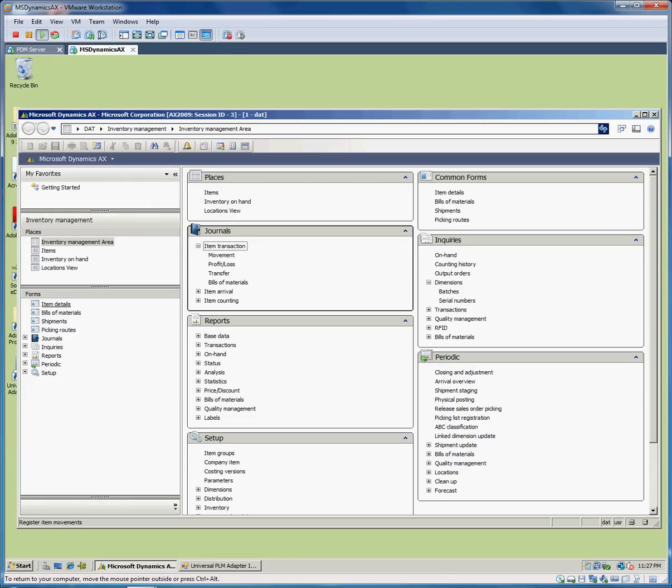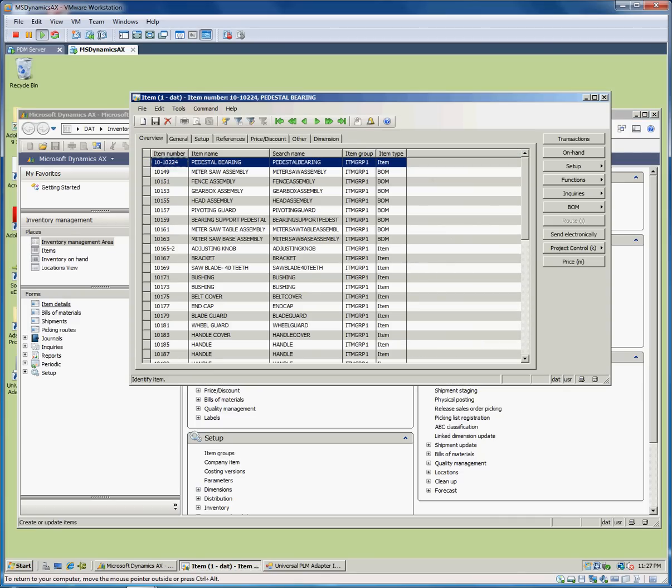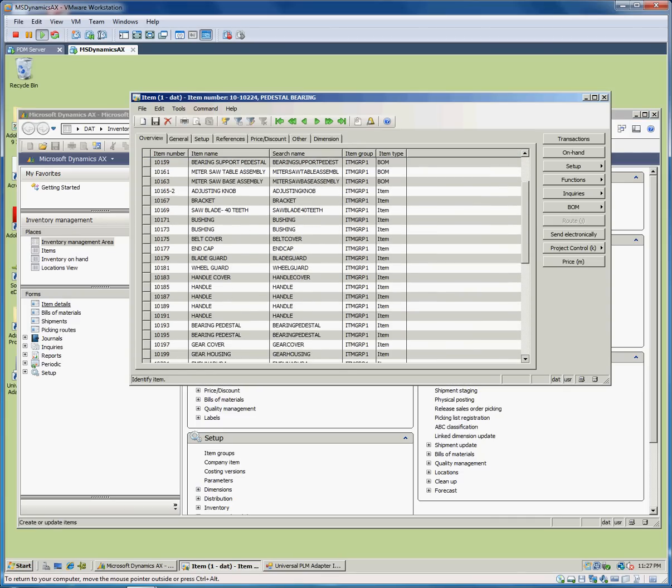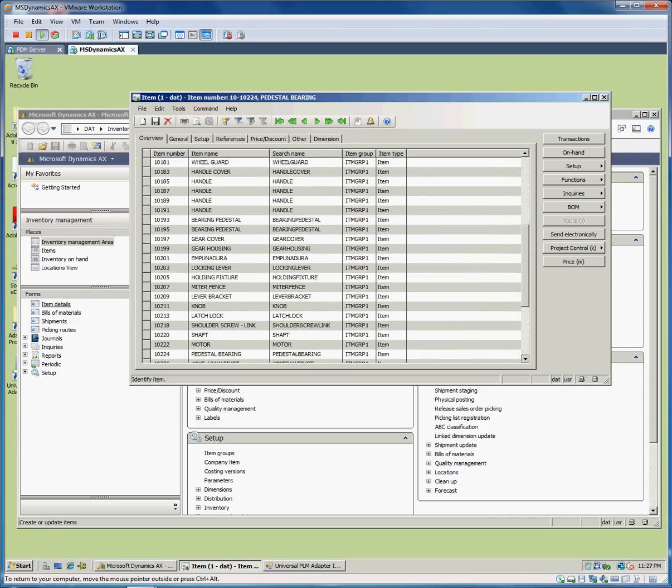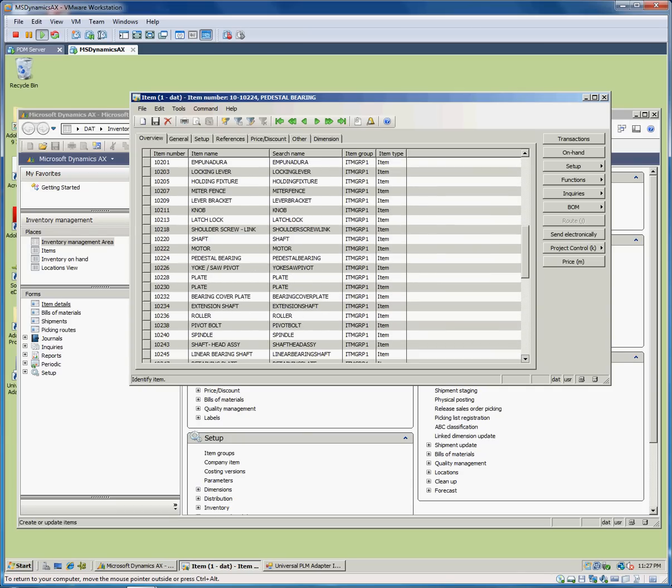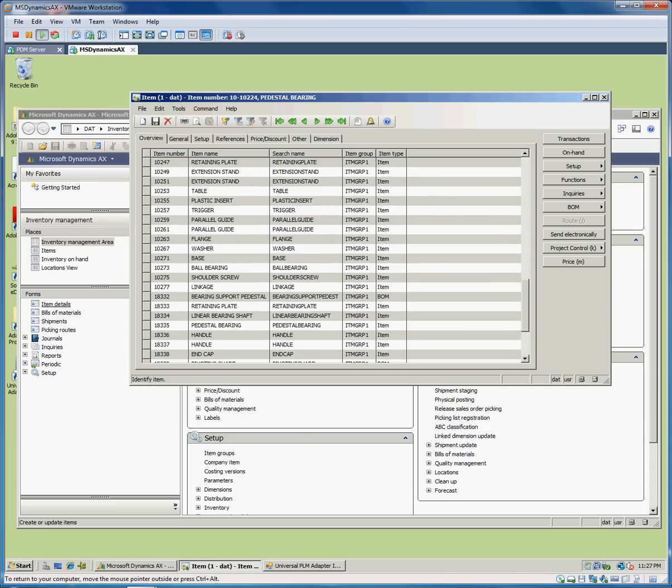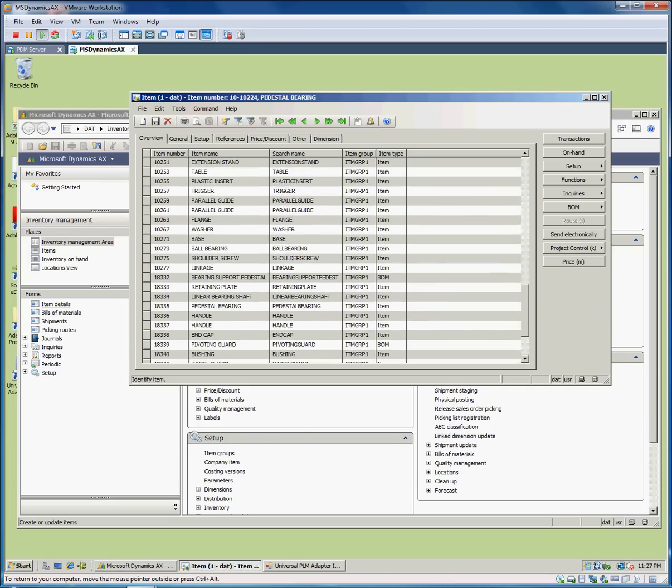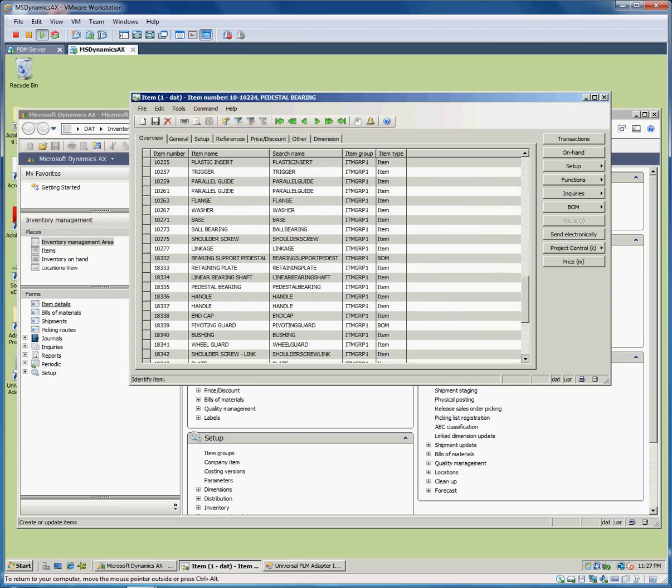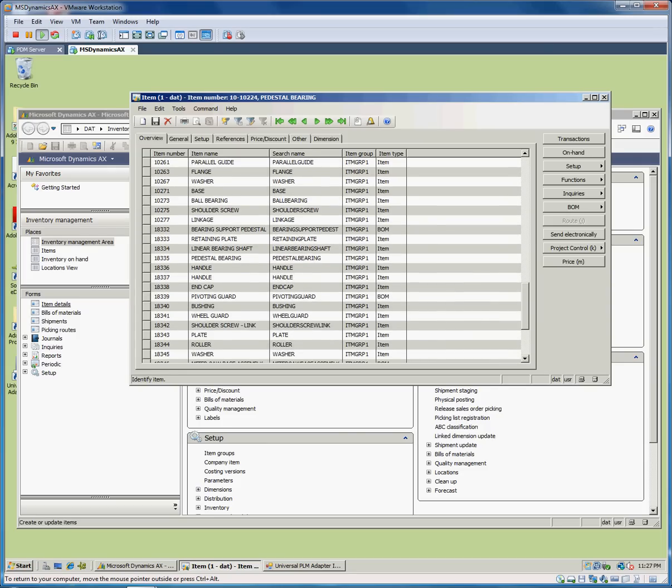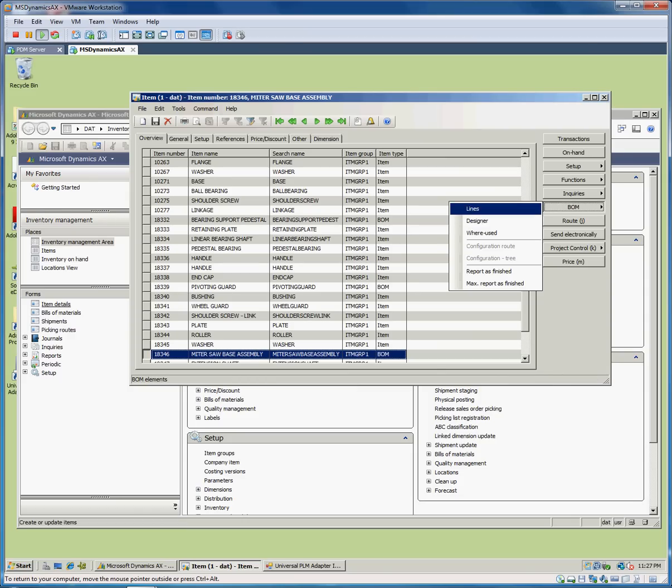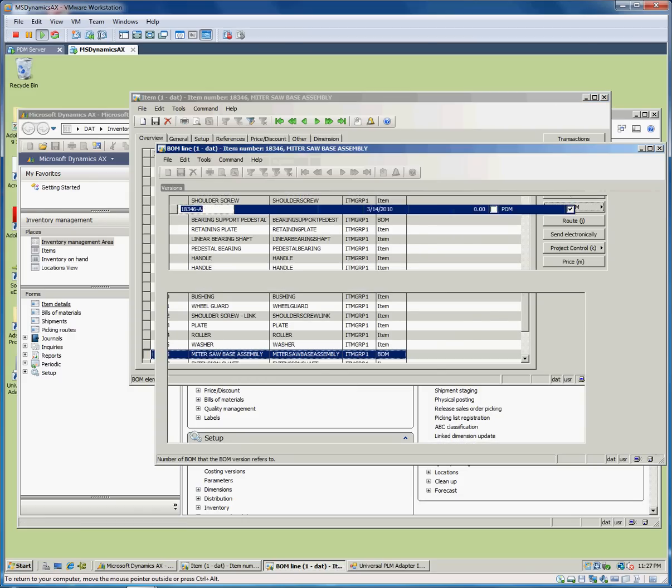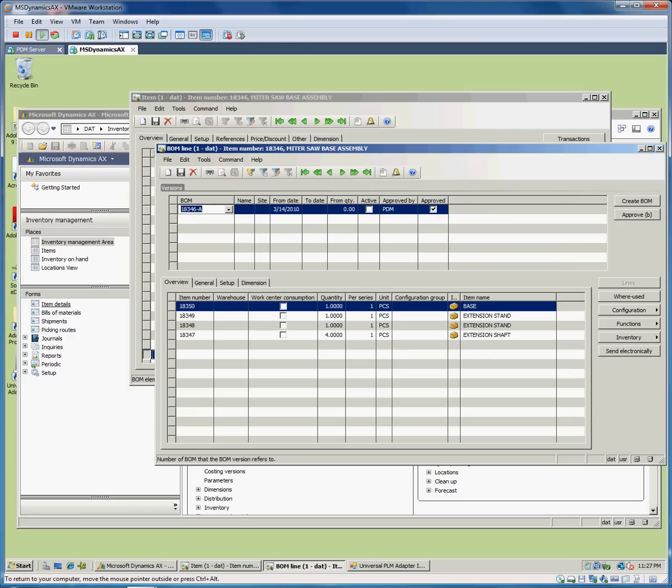We're going to go in here to details and we're looking for 18346. We don't have a huge list so we can just scroll down here. In a typical database, obviously you would search for part numbers and things like that. So we're going down here to 346, which is our miter saw base assembly. If we go to the bill of material there as well, we can see the parts are now in there, quantities are all in there. It's bringing in the unit measure, it's bringing in the item names and building the links between the bills of material.